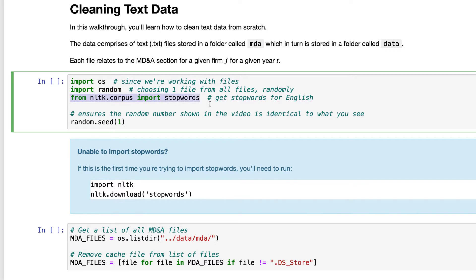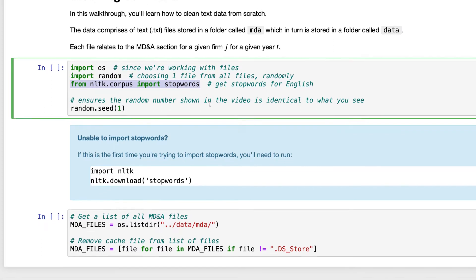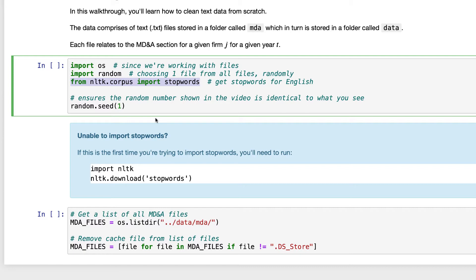This will then allow us to later pull the set of stop words for the English language. Importantly, if this is the first time you're ever importing stop words from NLTK, you might see an error because you don't actually have some of the core files that NLTK needs to import stop words. To overcome that, firstly import NLTK, then type nltk.download and put in 'stopwords' as the argument — that will download the core files needed. The last thing is random.seed(1), which ensures that the random number we get to choose the MDNA file is the same number you would see when you run this Jupyter Notebook locally on your computer.